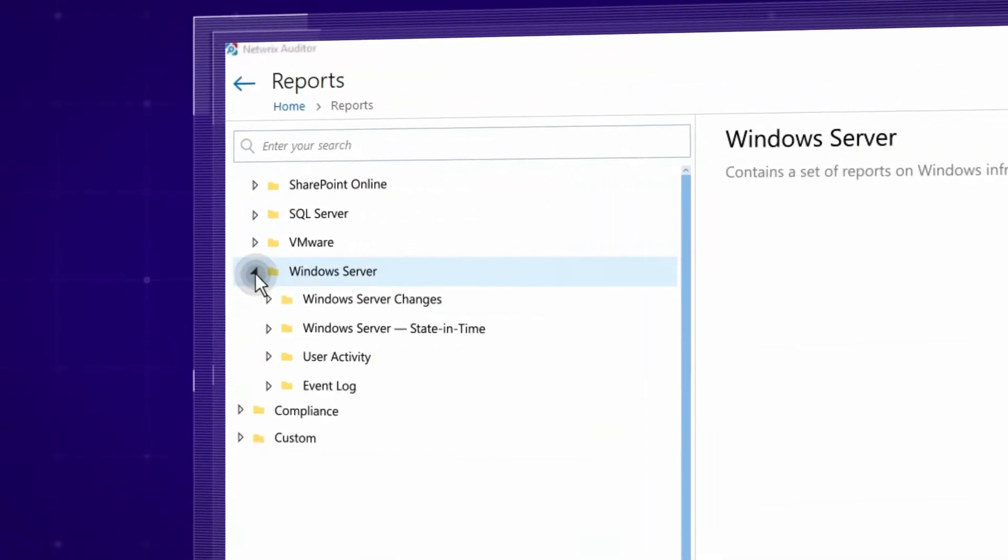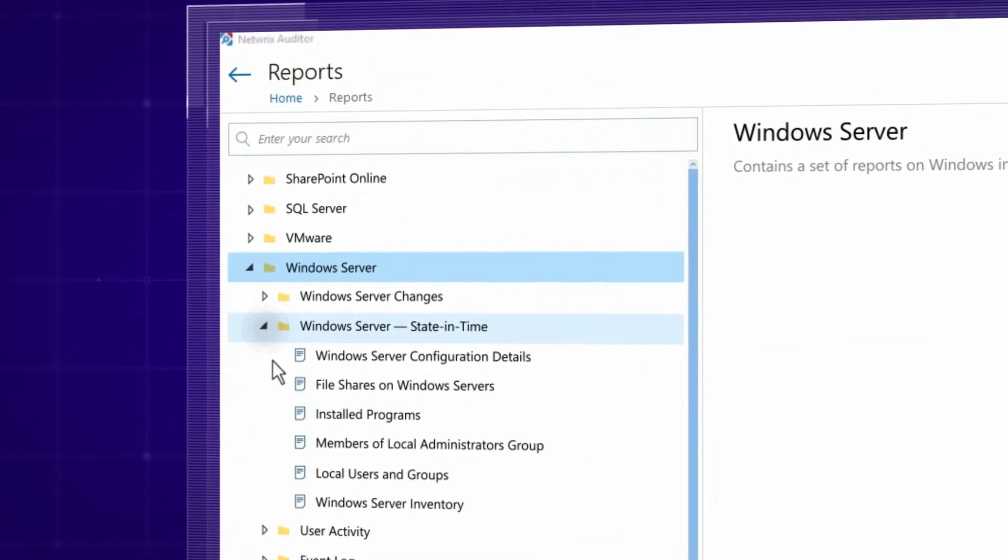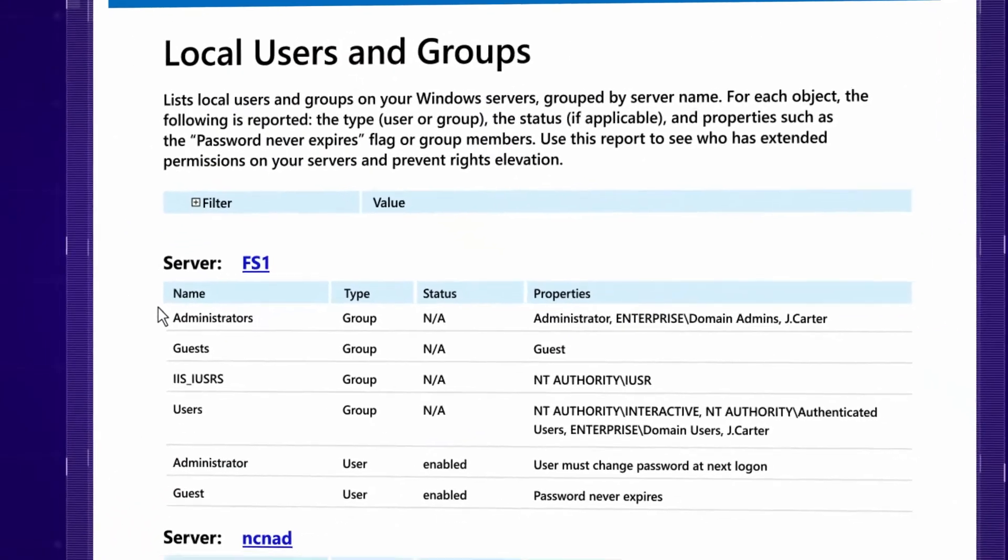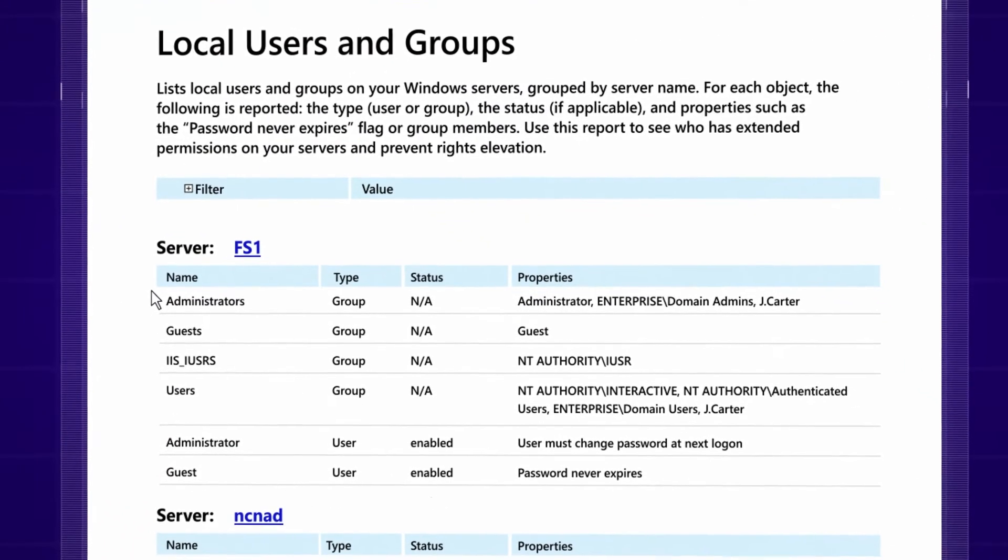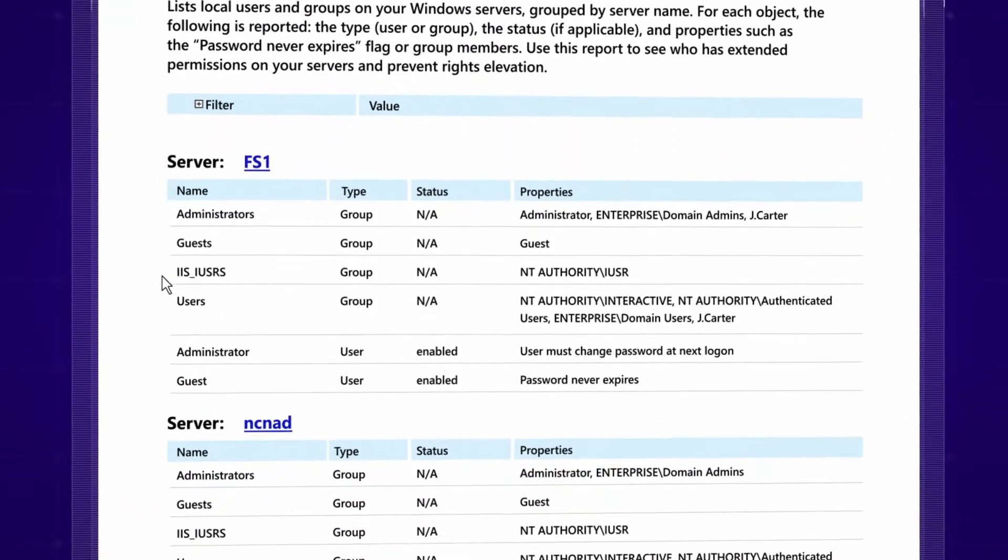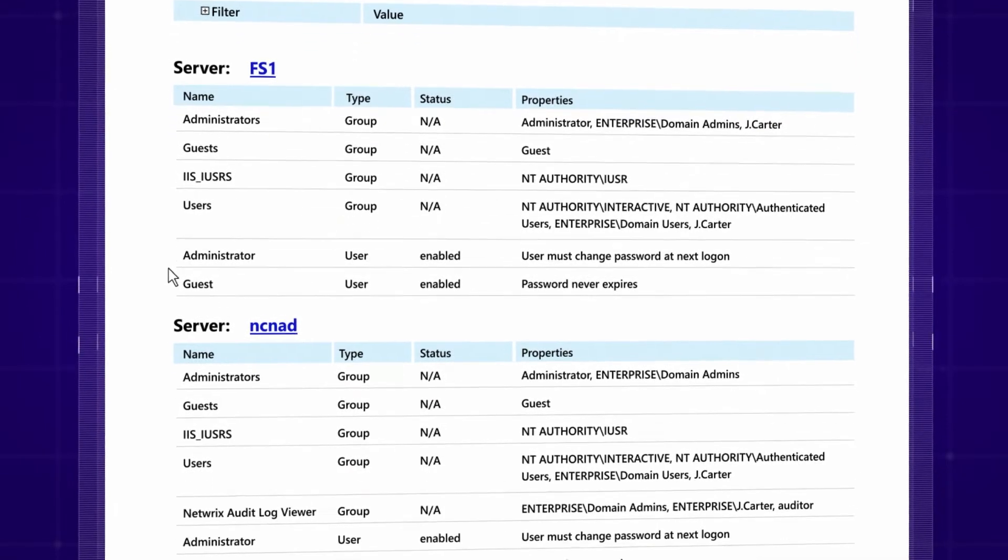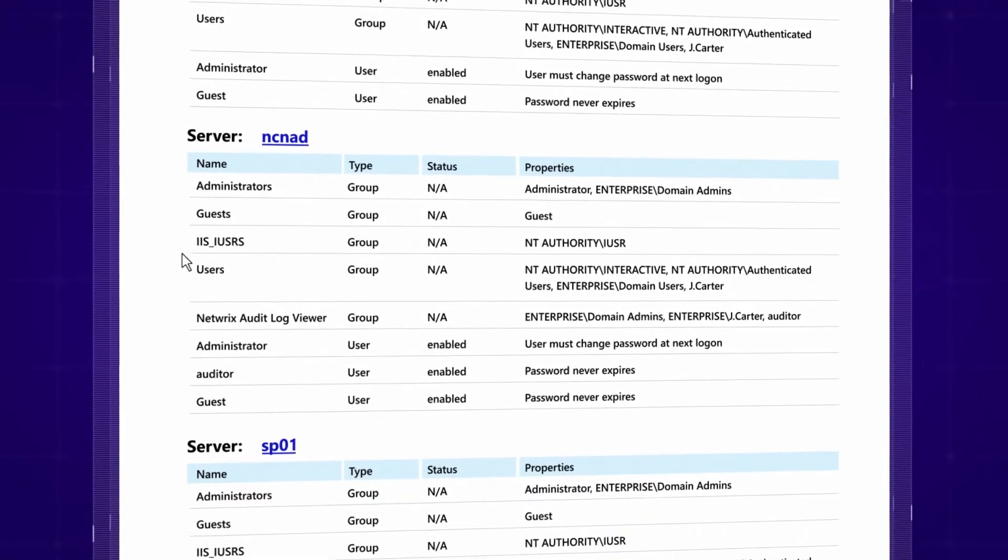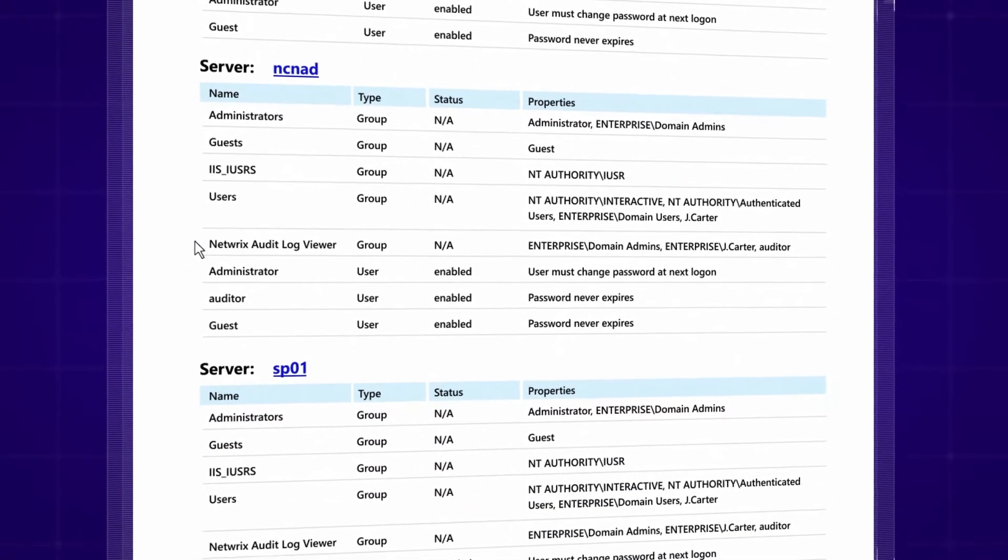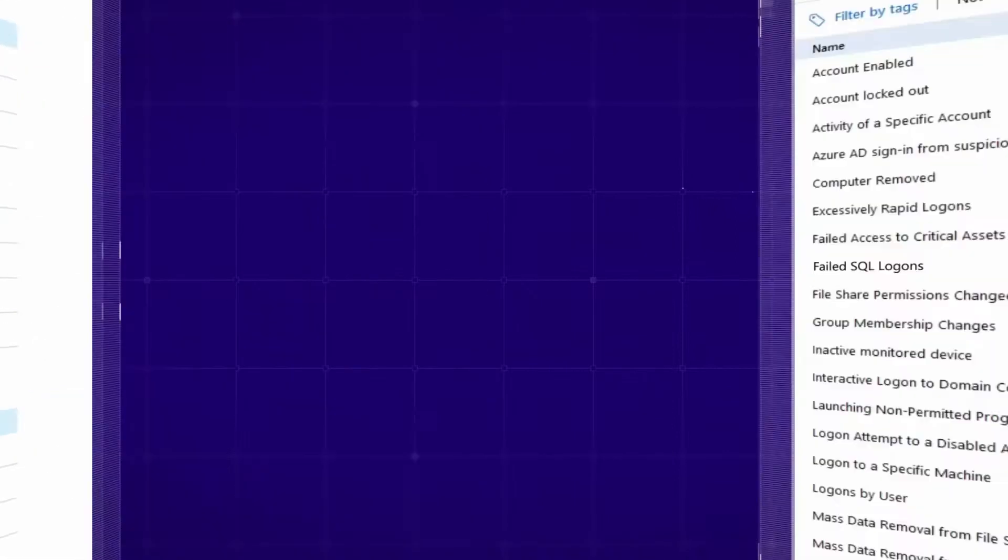Ensure the security of your Windows servers by gaining control over local accounts and groups. For example, verify that only eligible users are nested in the local administrator's group and that guest accounts are disabled.